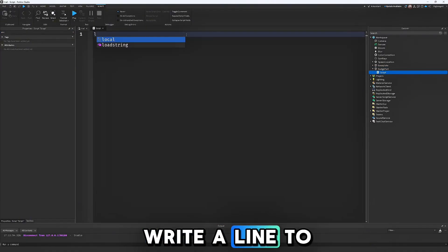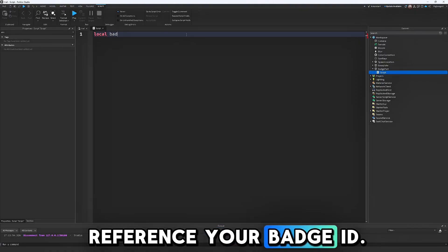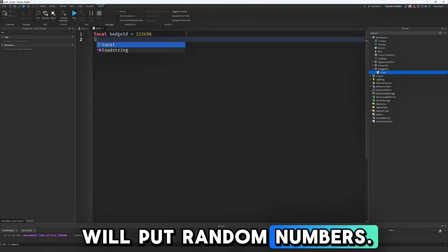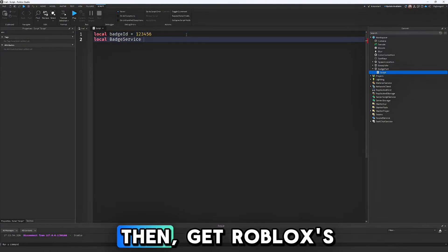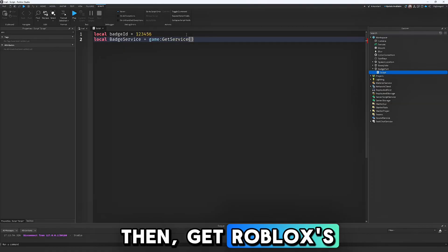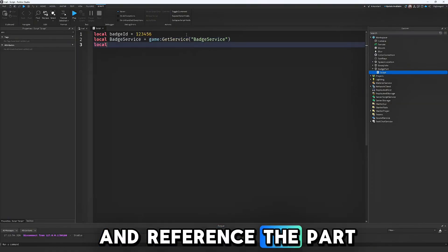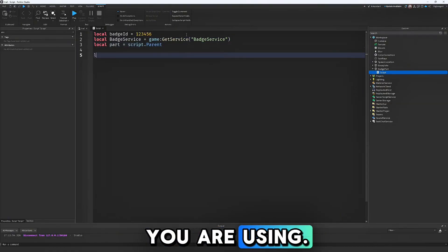Write a line to reference your badge ID. For now we will put random numbers. Then get Roblox's badge service and reference the part you are using.